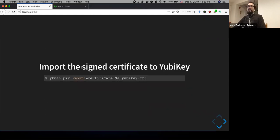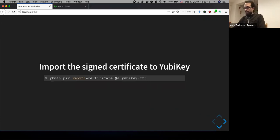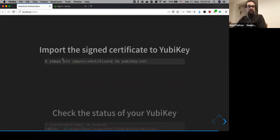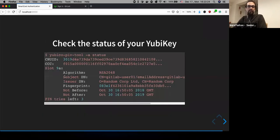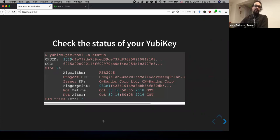The last step is to import the certificate to your YubiKey, importing it to the same slot 9A. You can then check the status and see all the details — the subject and issuer distinguished name and all the details we provided. The CN for the subject is 'gitlab-user-01', the email address is set, and you can see the PIN tries left is still 3.